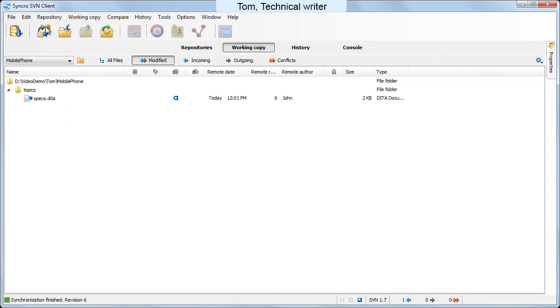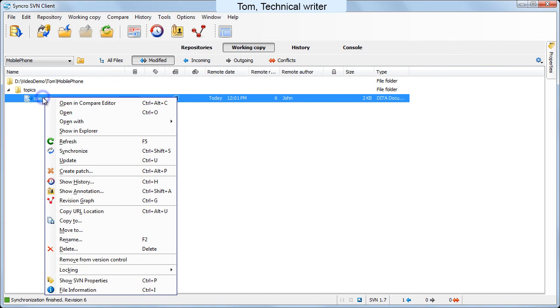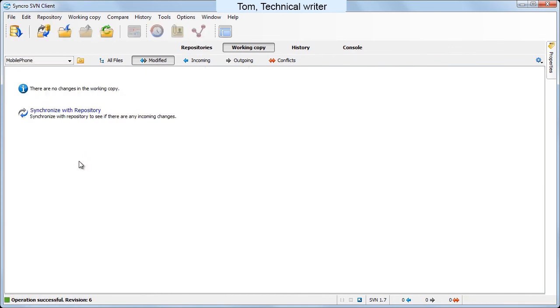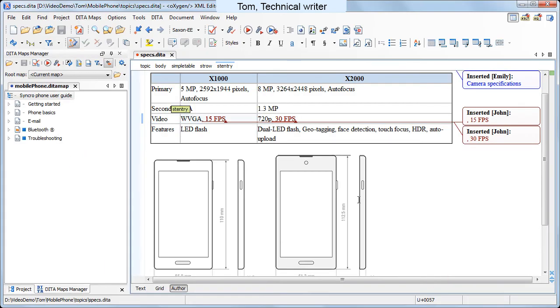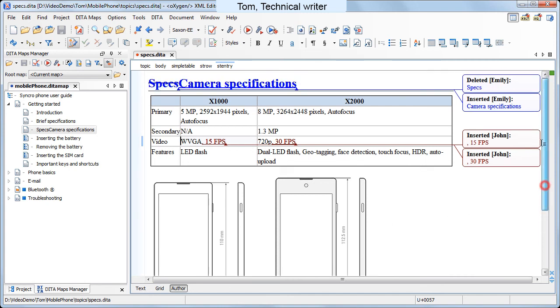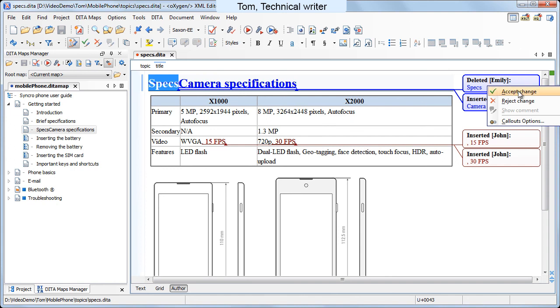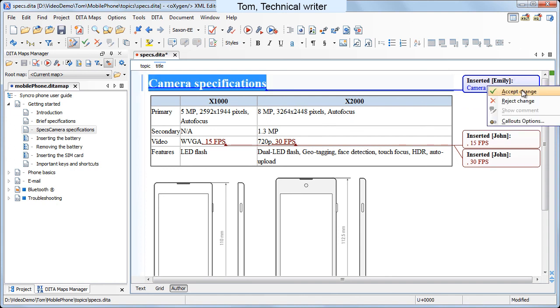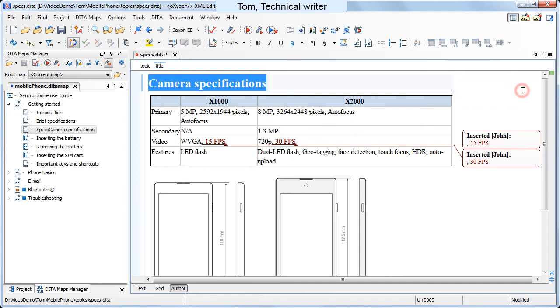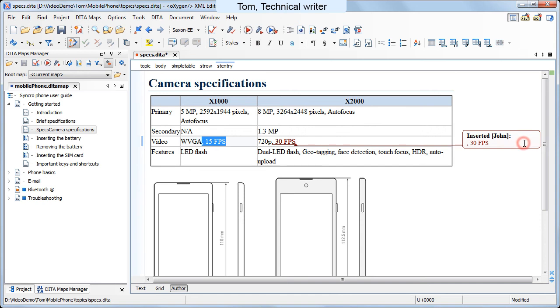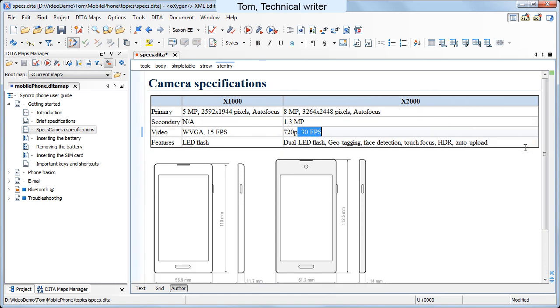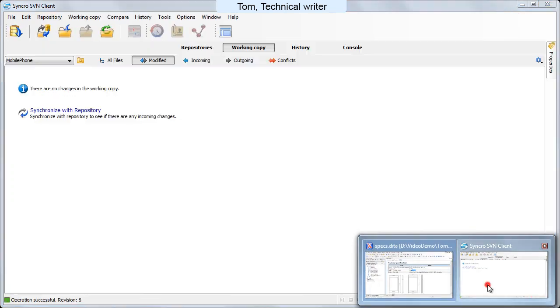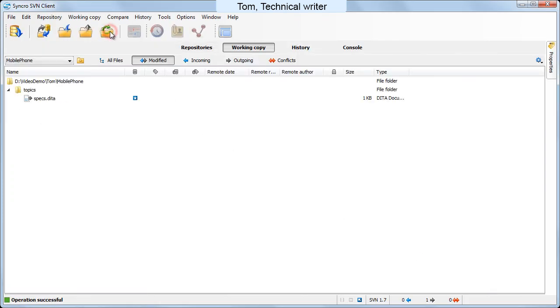Now Tom synchronizes his working copy and starts reviewing the topic. One by one, he accepts the changes made by his co-workers. He is happy with the content and he decides to commit the final form of the topic.